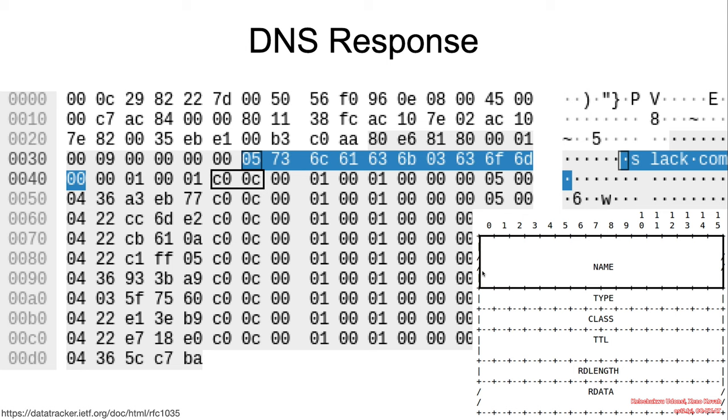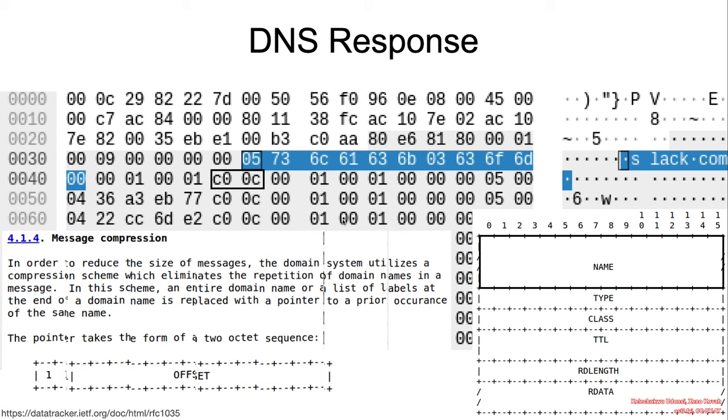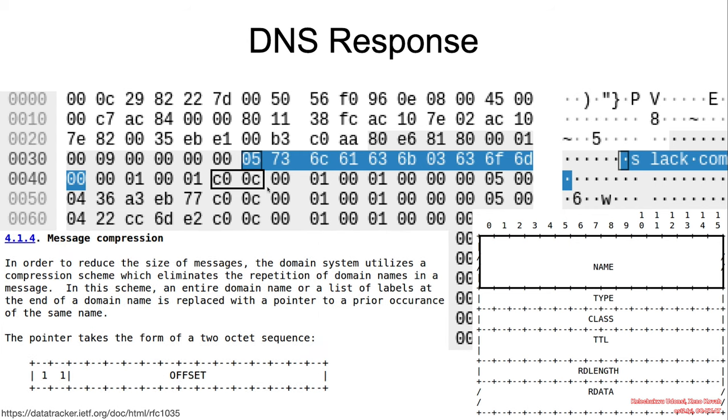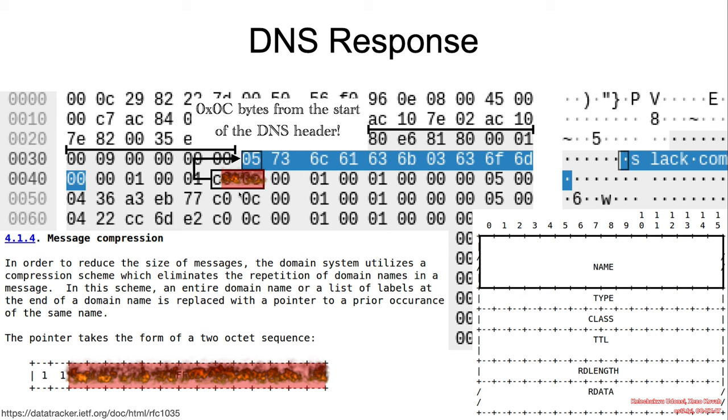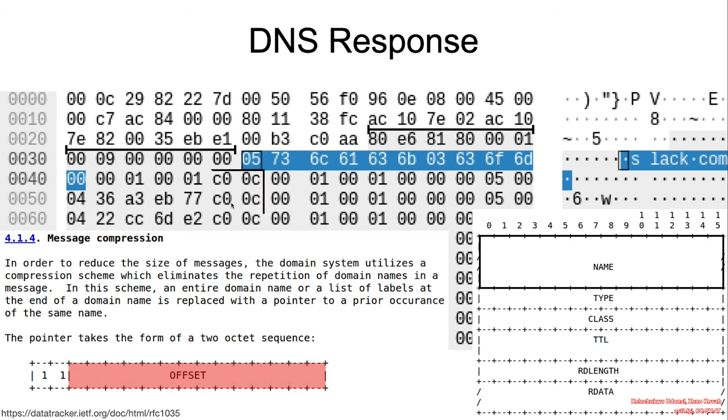Now the compression pointer in a real life example: we can see here that the compression pointer, the byte starts with C0. That means that the offset from the beginning of the packet is 0C. If we look at that count from the beginning of the packet, we hit slack.com. And we can see that the rest of the other entries down here are all compression pointers.